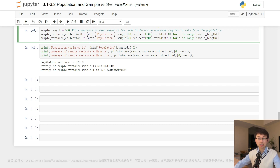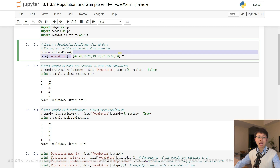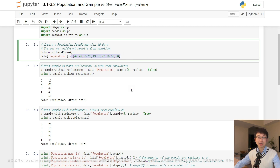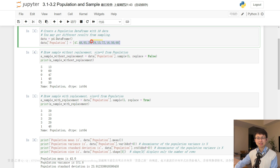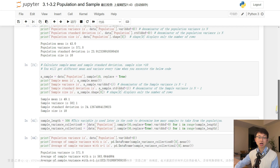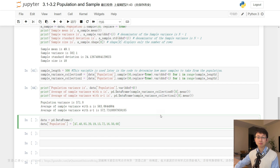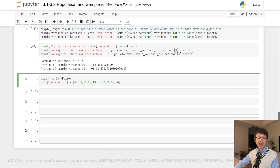Here is a little catch: the population only contains 10 observations, so technically we cannot take 500 samples of size 50 from this population — that would be an unrealistic scenario. However, the code is simulating the process of taking 500 samples of size 50 with replacement from a hypothetical population that has the same values as the 10 observations provided in the population column of the DataFrame.